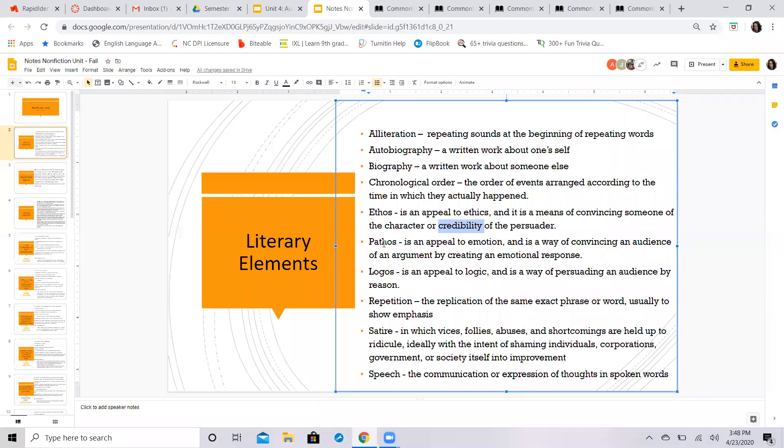And then the appeal to logic: what facts, what data, what evidence, what numbers and statistics does he use to support his speech in his case here? And that I believe is going to be all